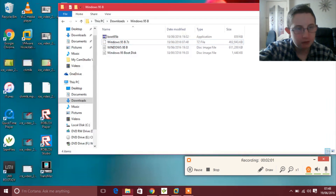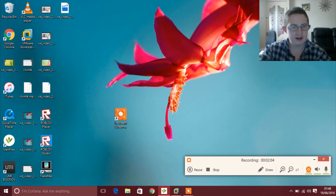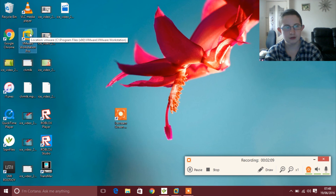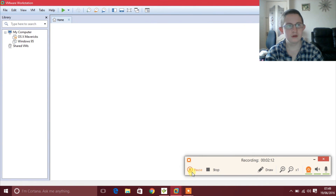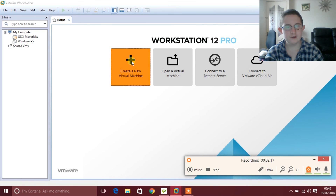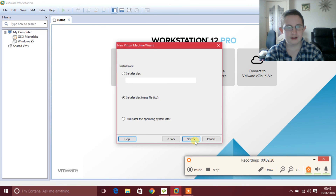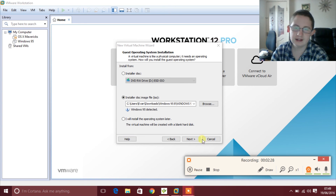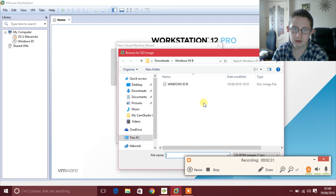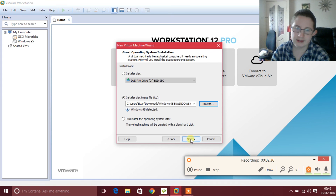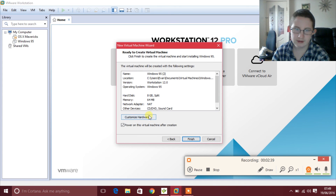The next step is to open up VMware Workstation Pro and basically click Create a Virtual Machine. Click Next, then basically click on Browse, then click on the ISO file, then click Next, Next, Next, and then Customize Hardware.